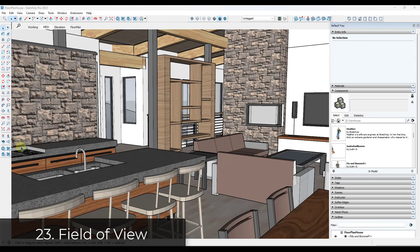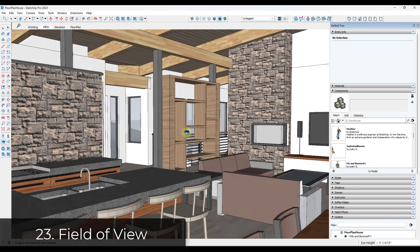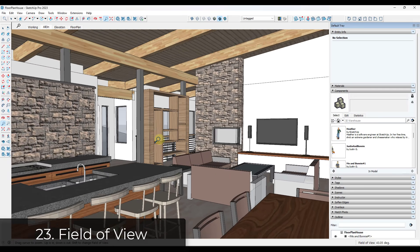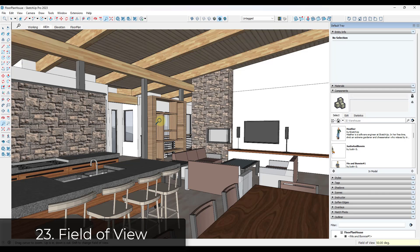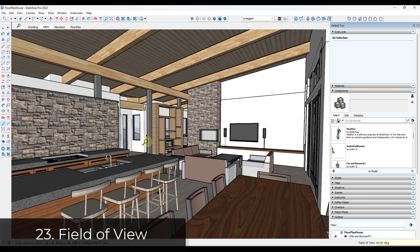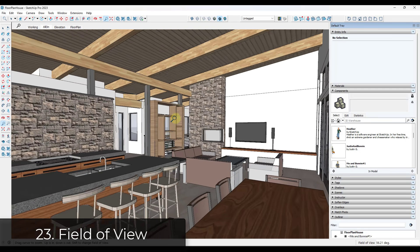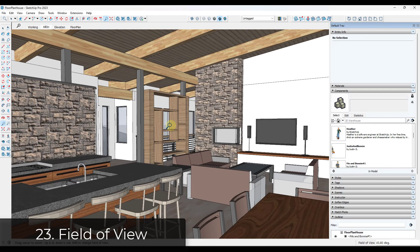Tip twenty-two: if the field of view is making it difficult to see everything in an interior space, you can adjust it using the zoom tool. Hold the shift key to toggle your field of view up and down, or type in a value like 50 or 60 to see more with your camera. Note that if your field of view is too wide, you'll get distortion, so find the right balance.